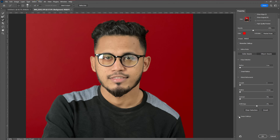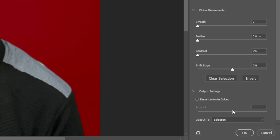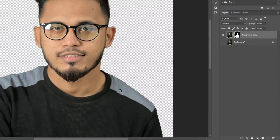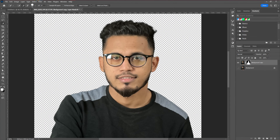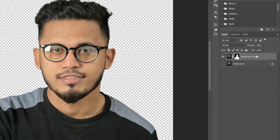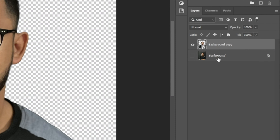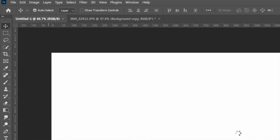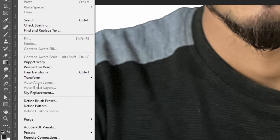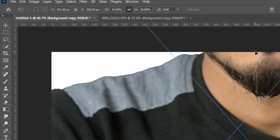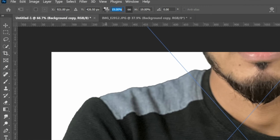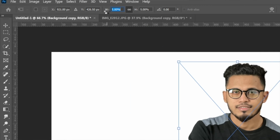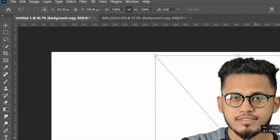Once you're happy with the selection, go to Output and select New Layer with Layer Mask, then click OK. Now you can see we've removed the background. Next, convert the image into a Smart Object to keep the size accurate, then paste it in and go to Edit, Free Transform to reduce the size — click and drag to resize and place it.